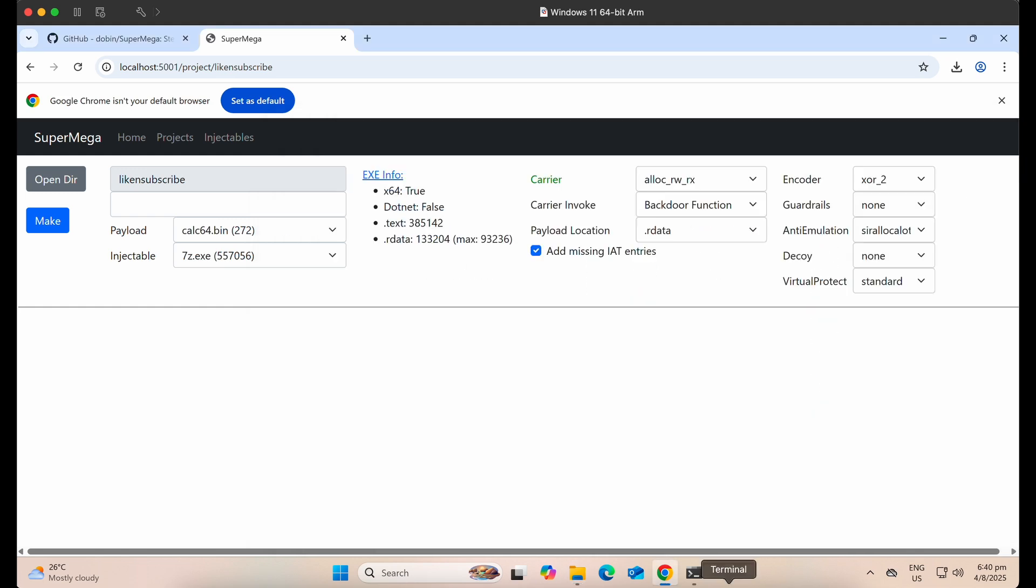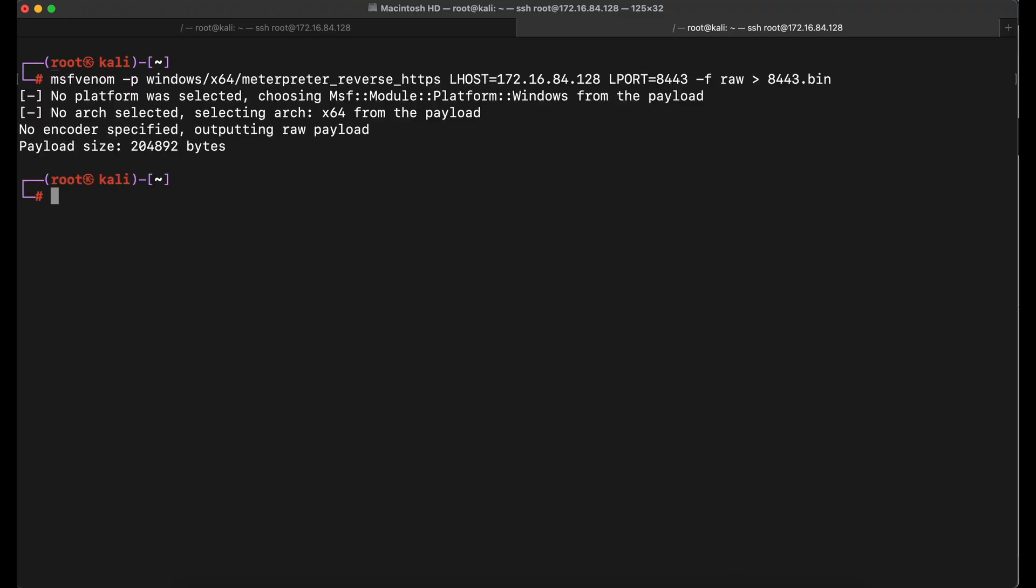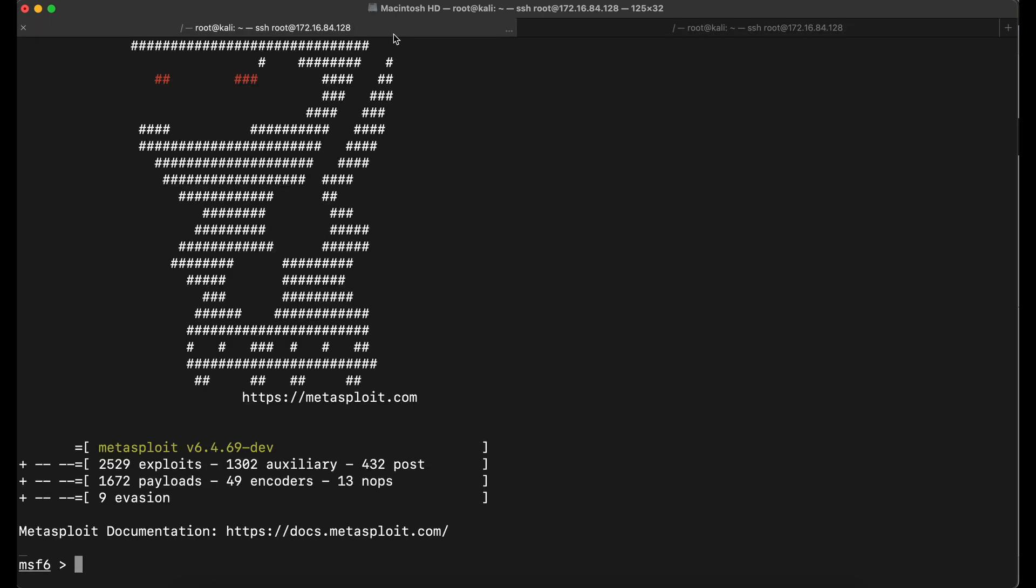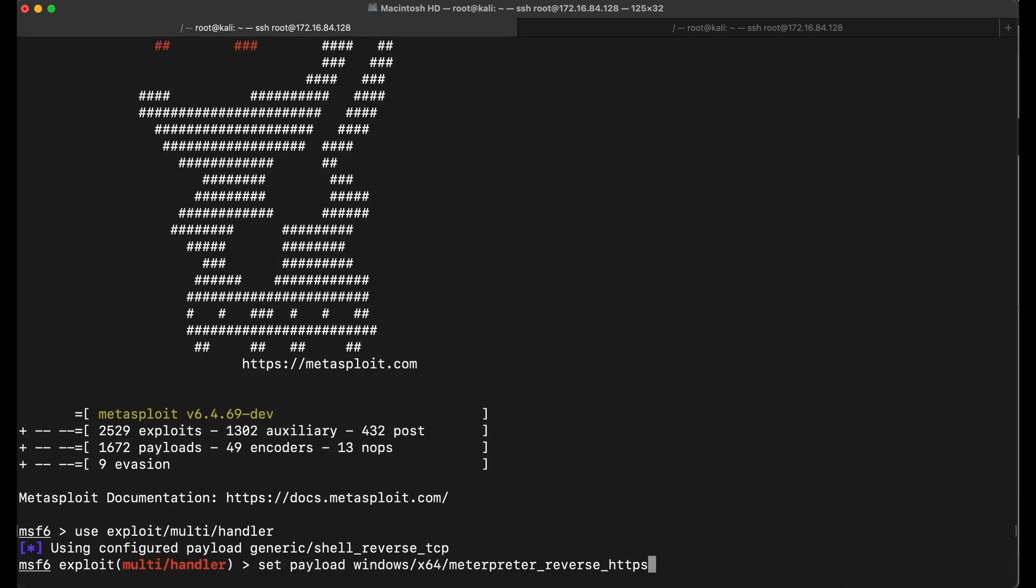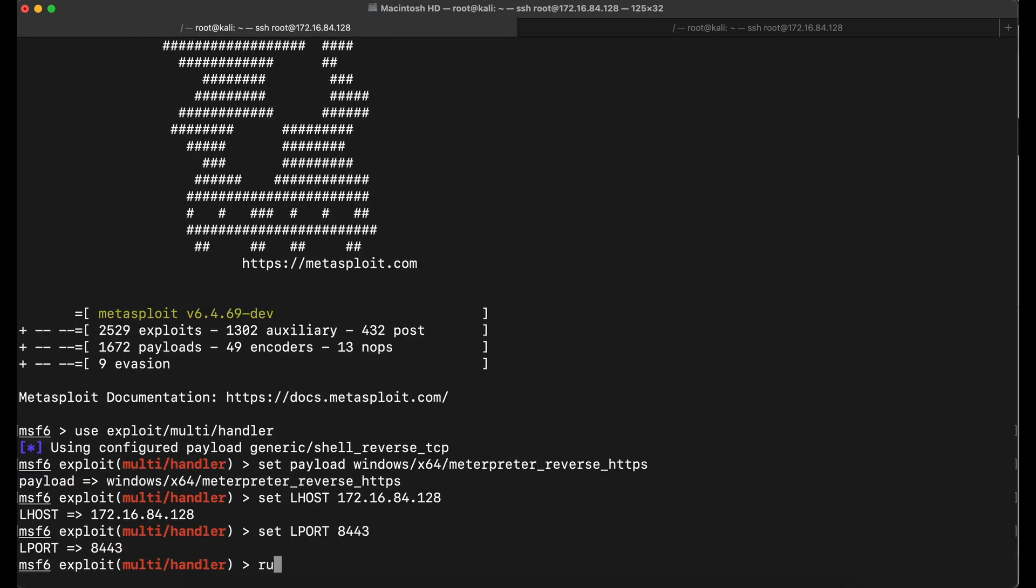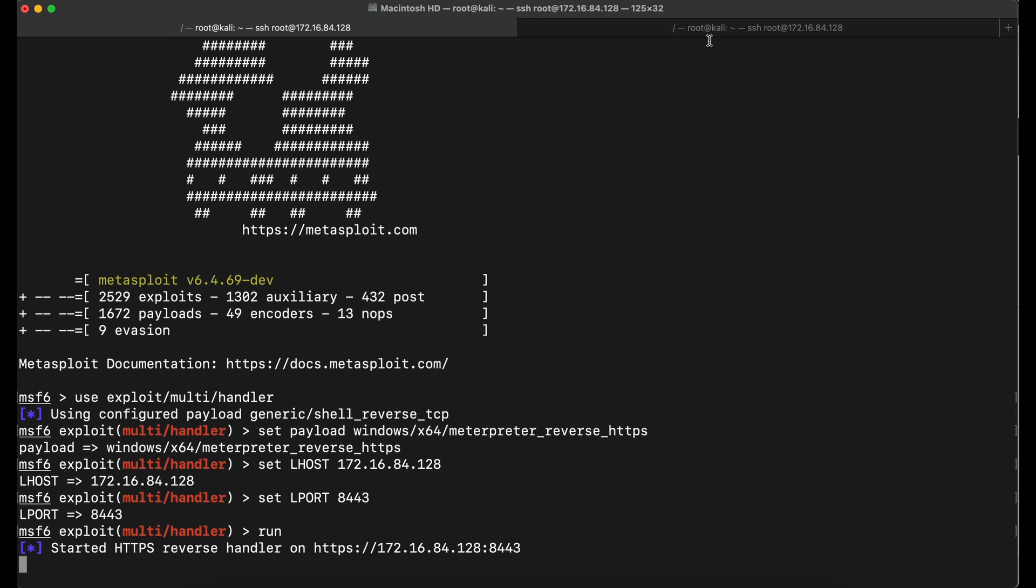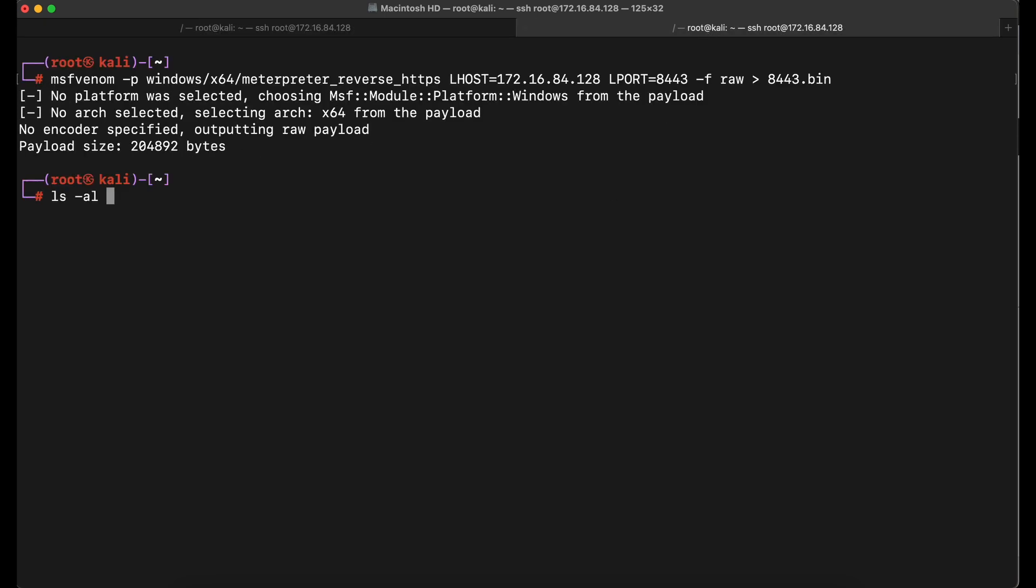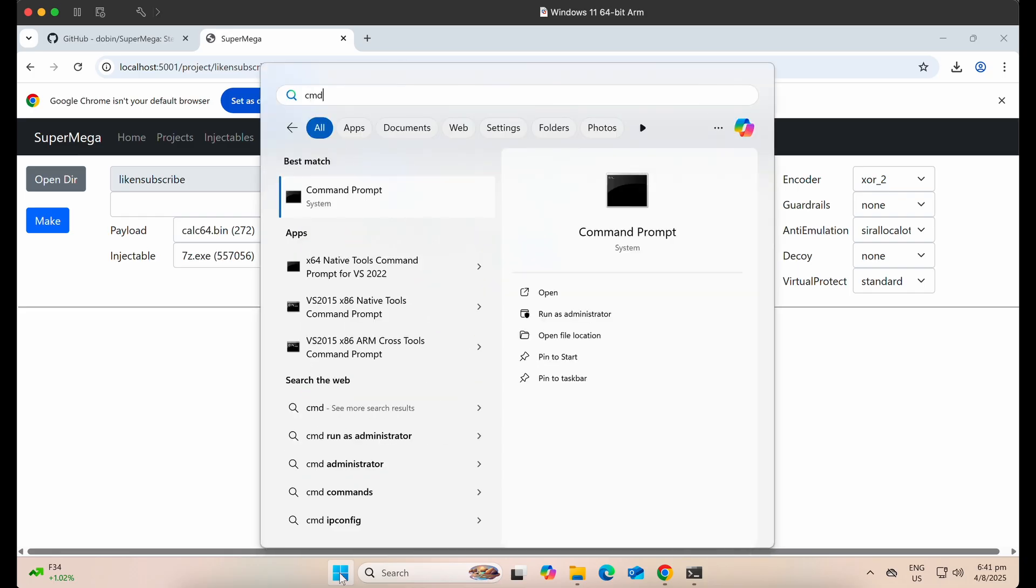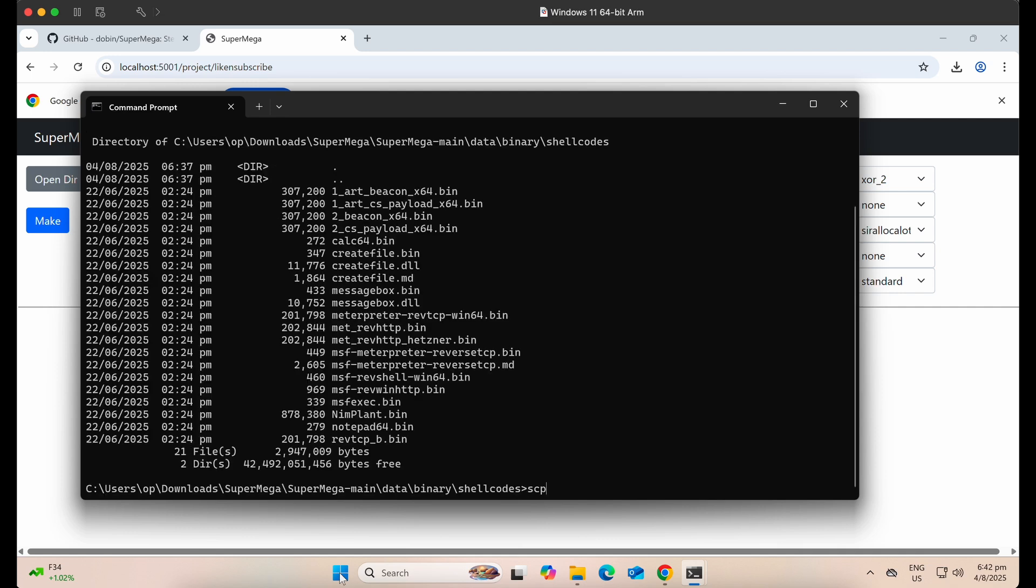All right. Now, let's hop over to our Kali machine and generate our own Meterpreter reverse shell. Let's spin up the Meterpreter listener for it on a separate window. Let's transfer the shellcode generated via SCP onto our Windows machine. We have to place the shellcode into the data binary shellcodes directory for the web application to load it.